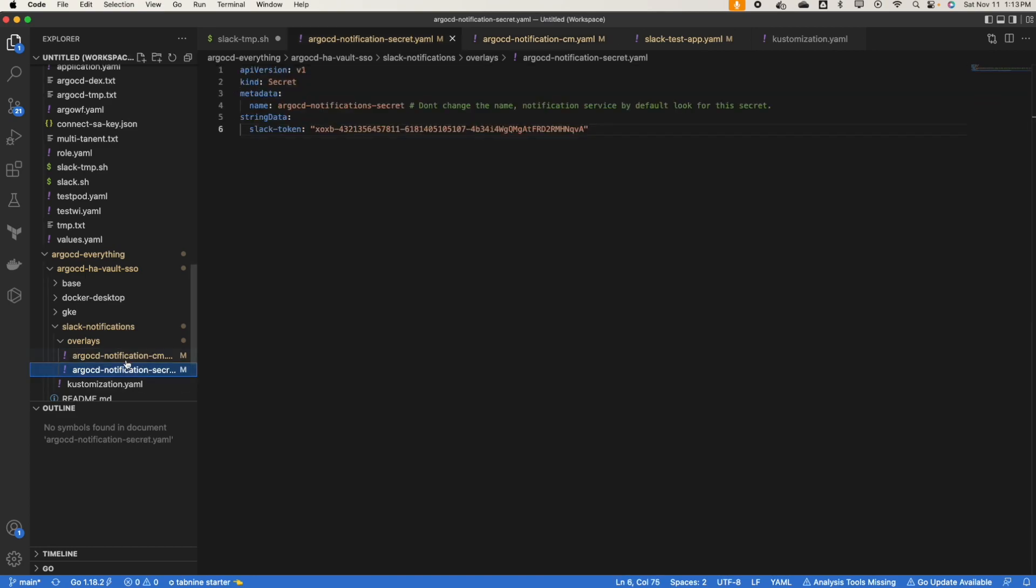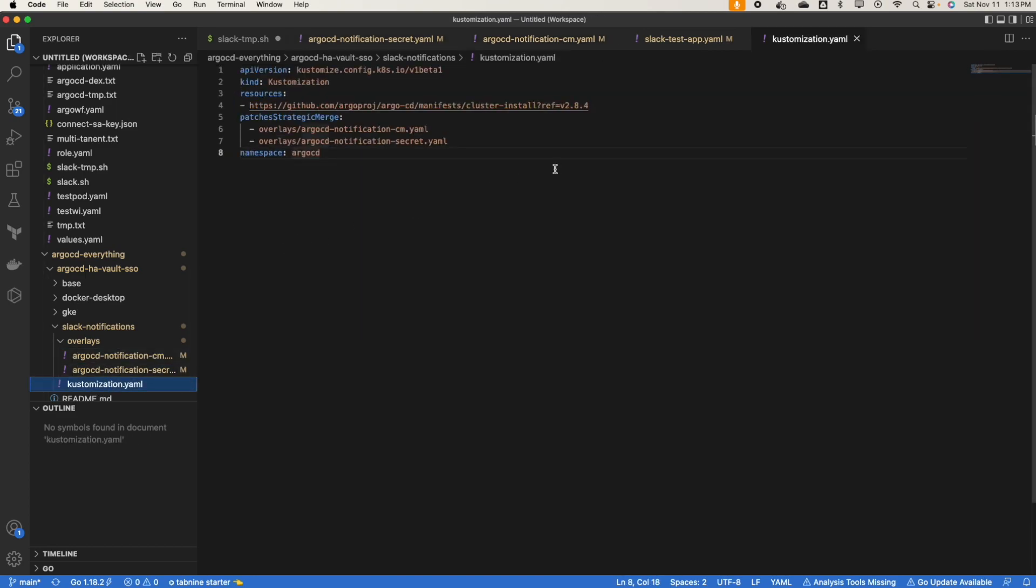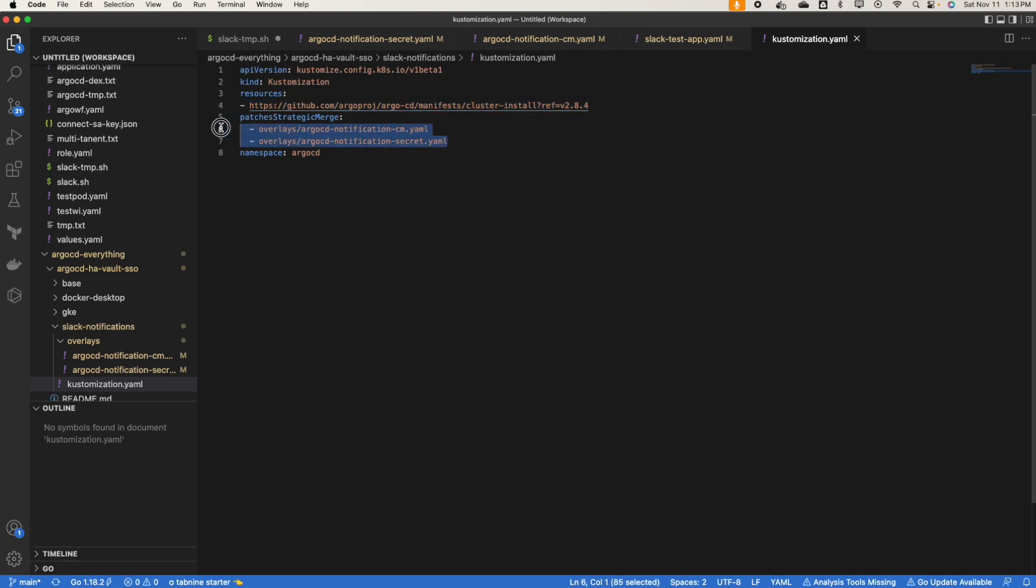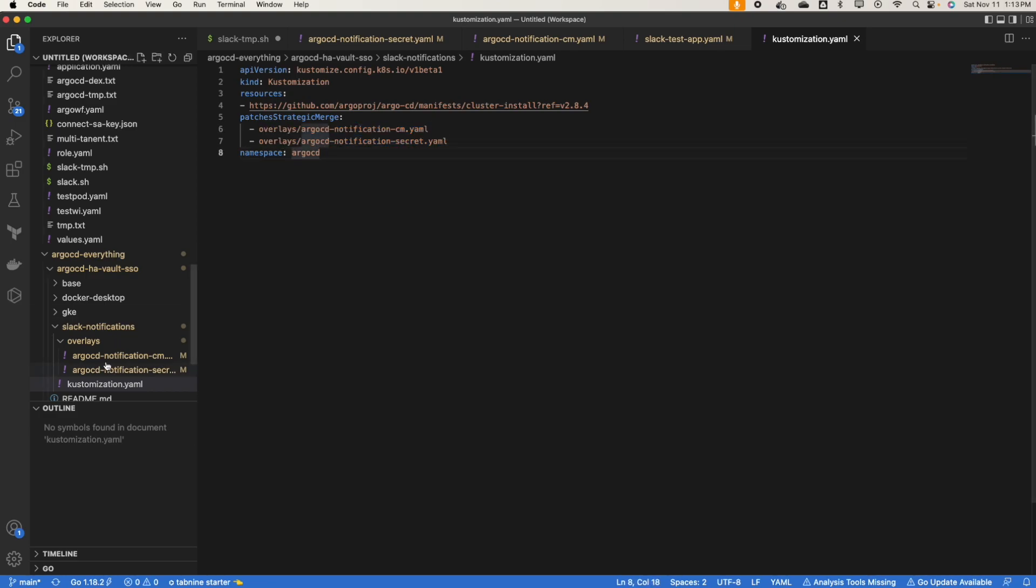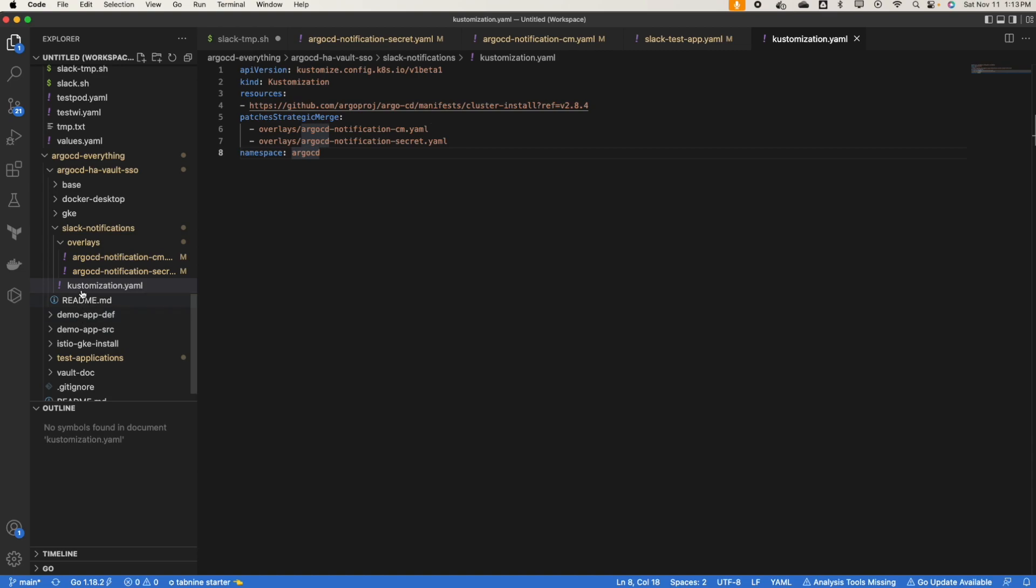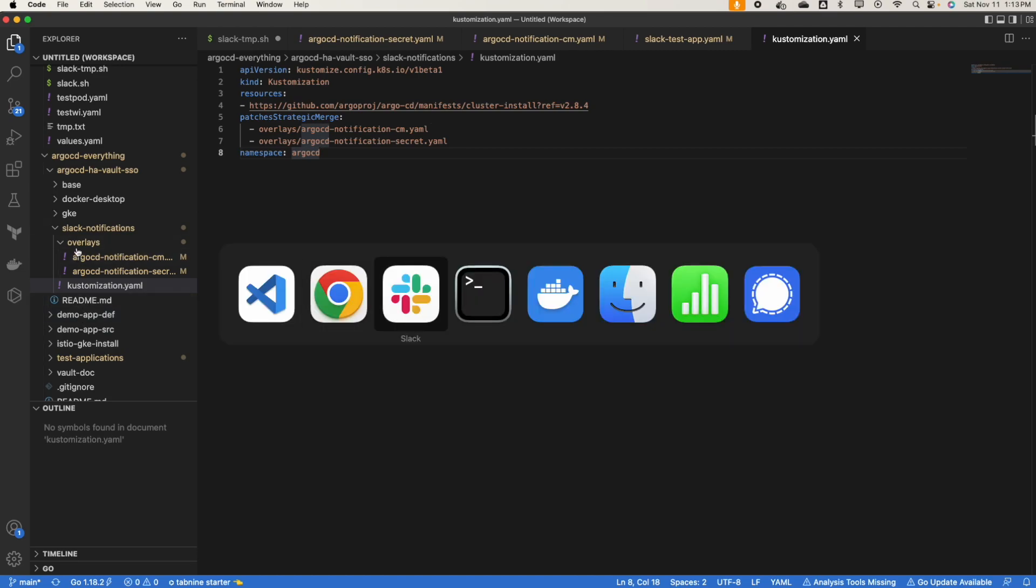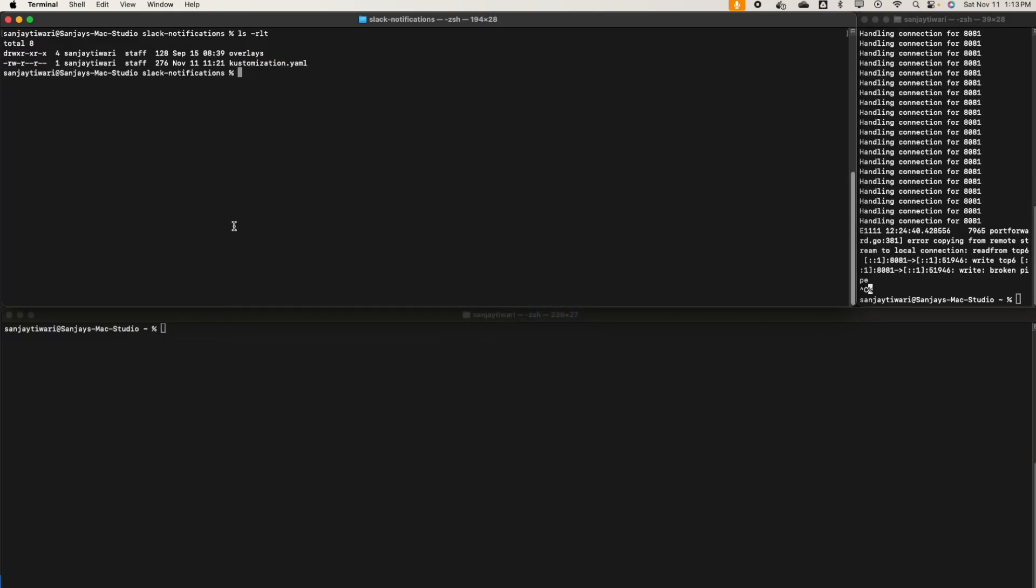I'm going to use version 2.8.4 and I'm going to use the kustomize strategy. I'm going to patch the notification secret and notification ConfigMap with the overlays. Let's install it.